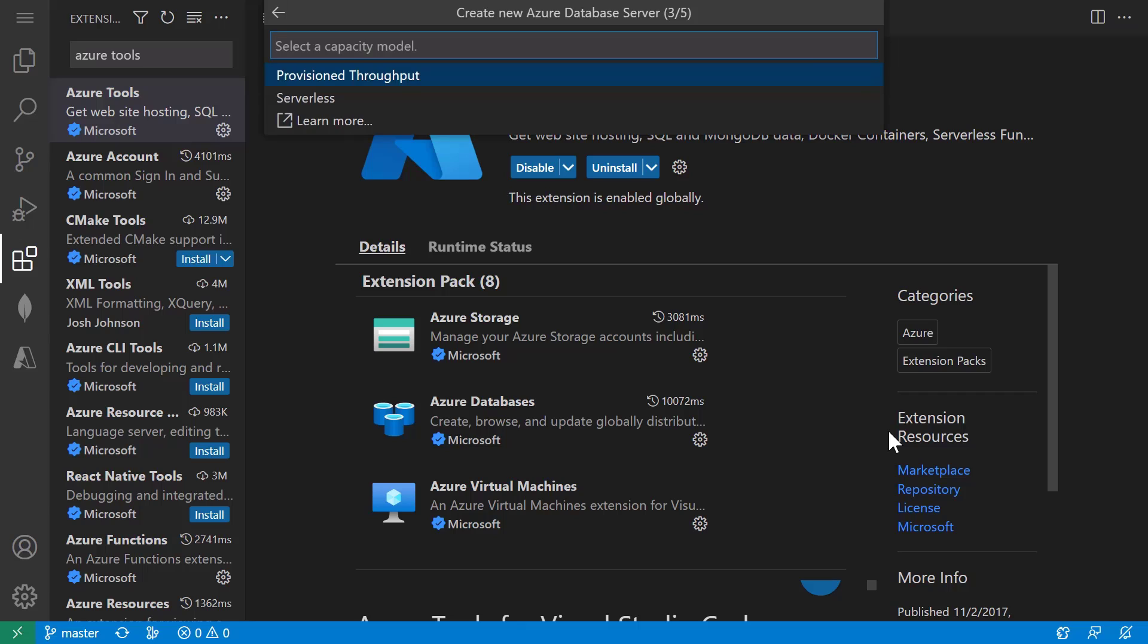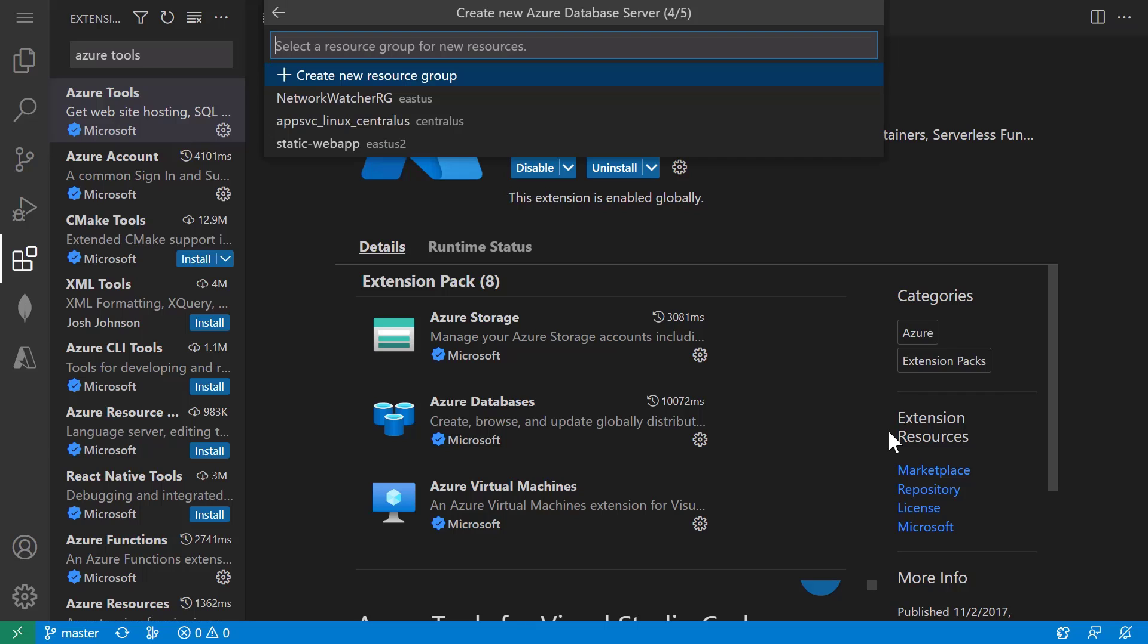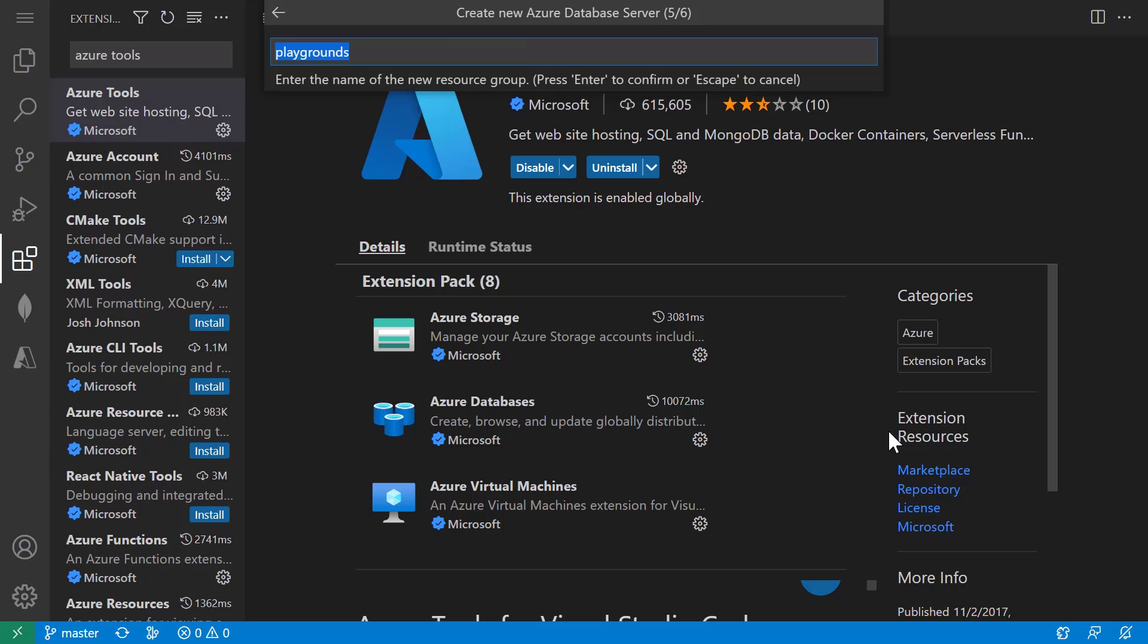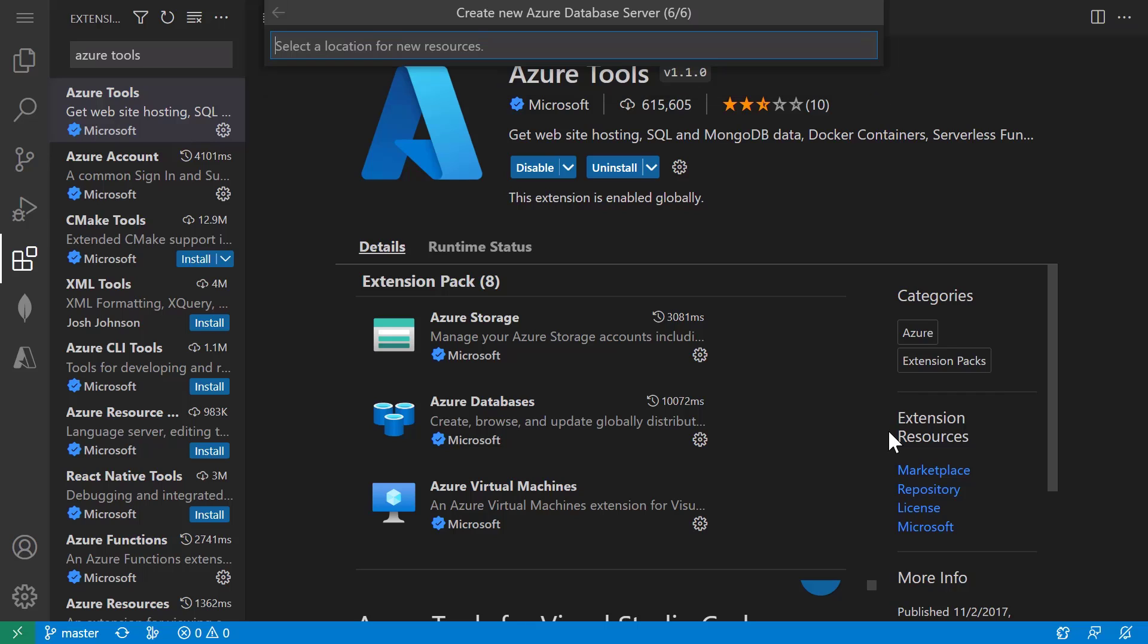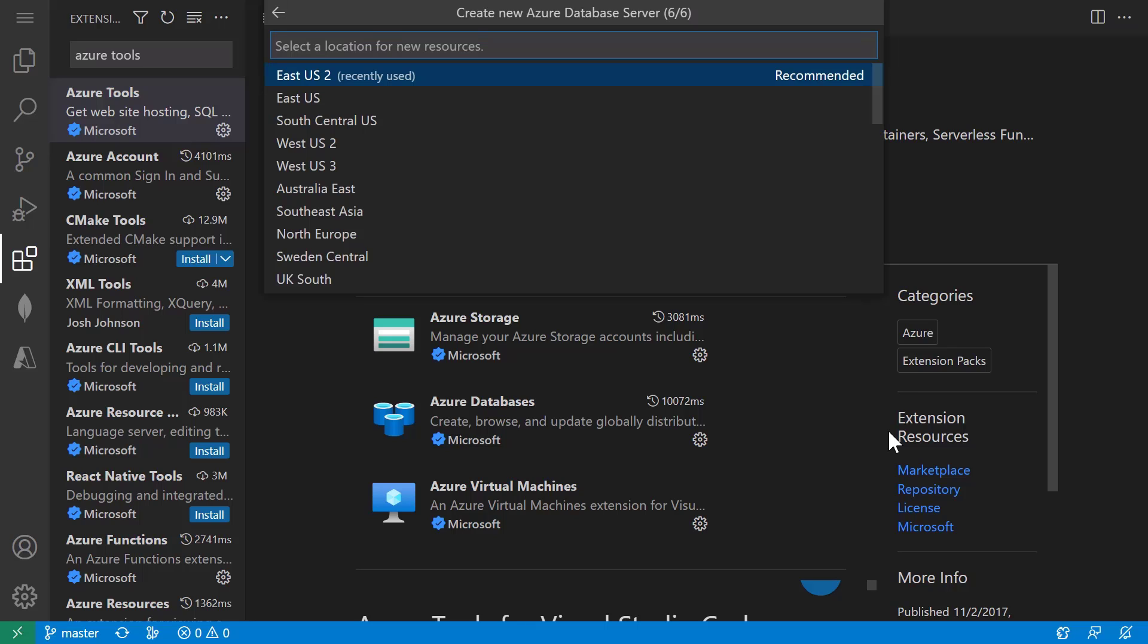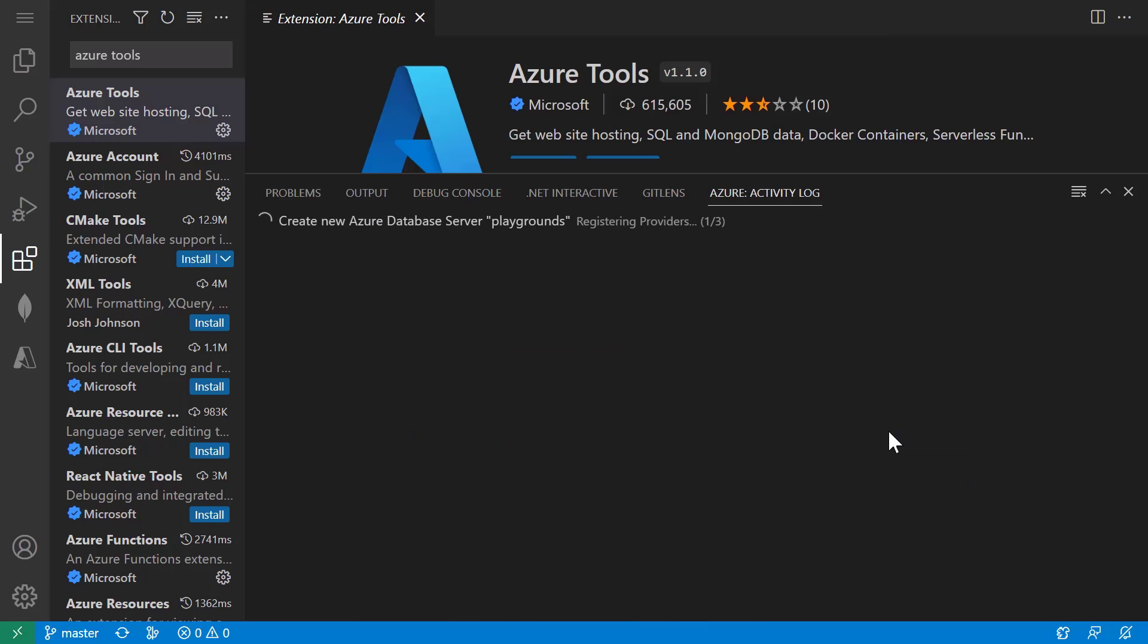Select a capacity model and select a resource group. And I'm going to create a new resource group named Playgrounds. Select a location and we'll give that just a few minutes to get spun up.